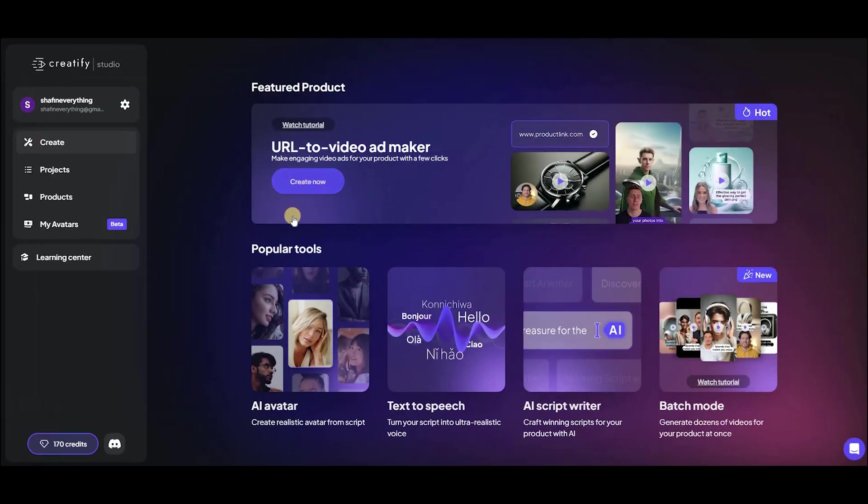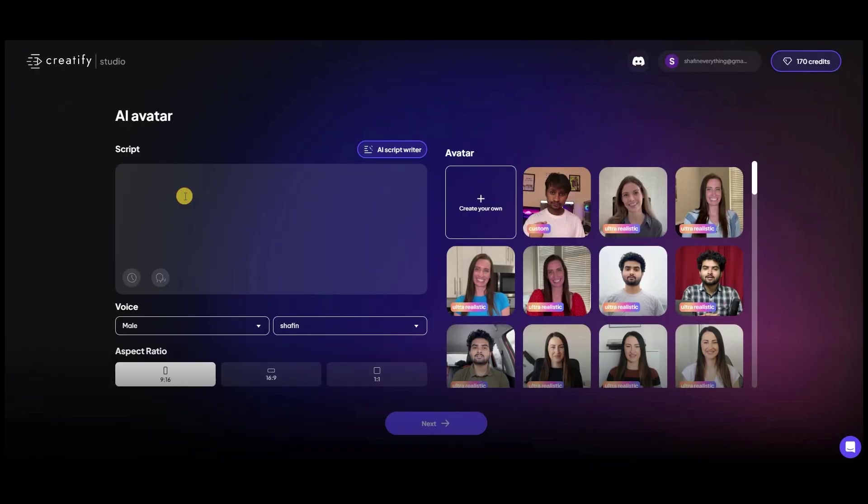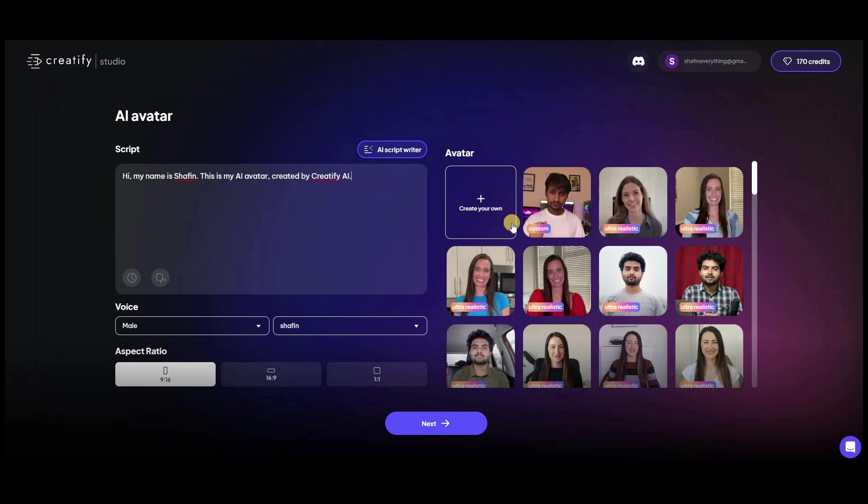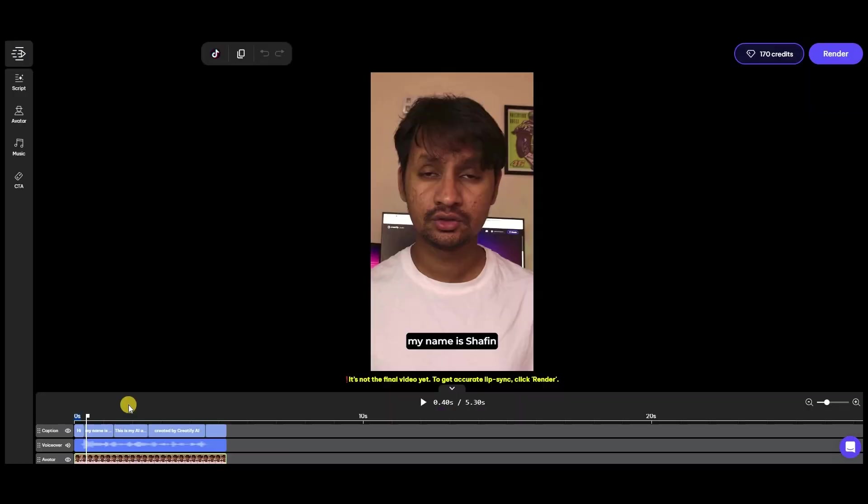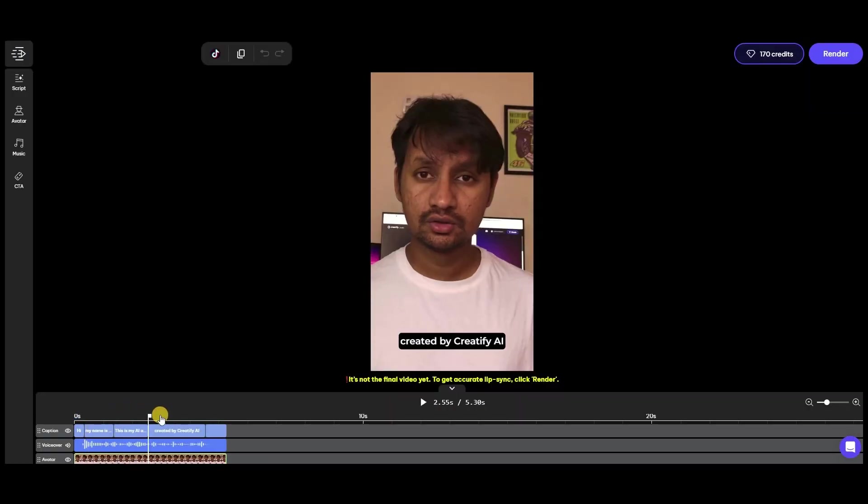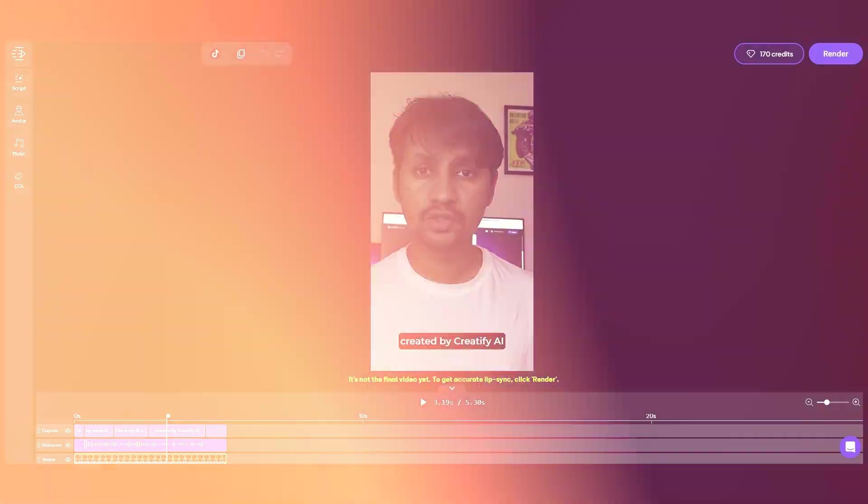To use your own avatar, simply go to the URL to Video Ads tool or AI avatars, and your personal avatar will be available as the very first selection. Your own avatar is visible only to you. Create your own AI avatar with Creatify today.